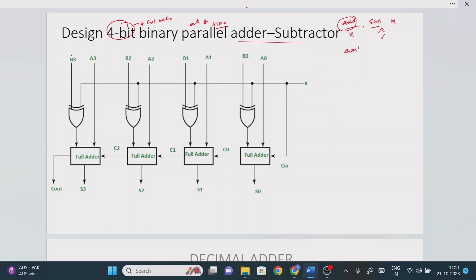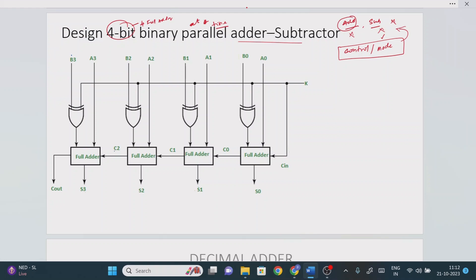For this we require something called a control mechanism or mode of operation. By using this, we can control one operation over the other — if addition is performing, it will stop subtraction, and vice versa. So 4-bit means 4 full adders required. Parallel means at a time we add four 1-bit numbers. To control this we require the mode of operation.